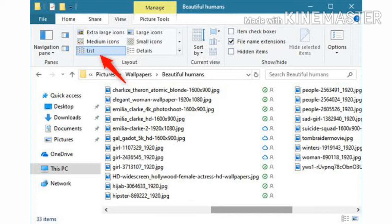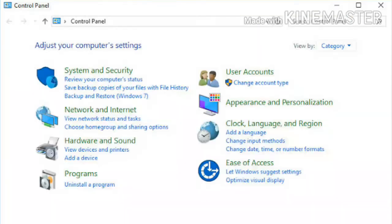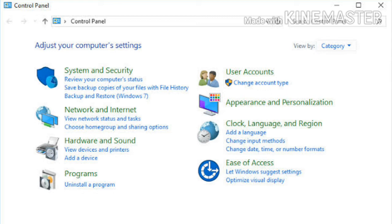Working with Control Panel: Control Panel is a system folder using which we can make changes in the appearance and current settings of Windows.